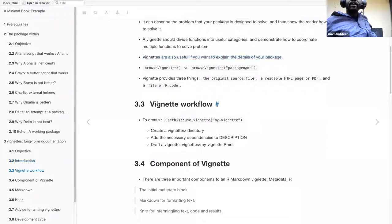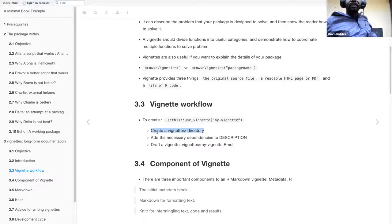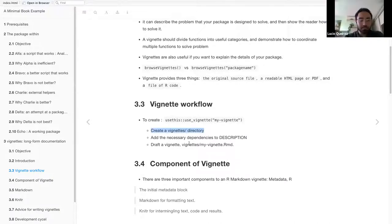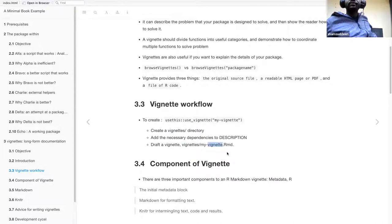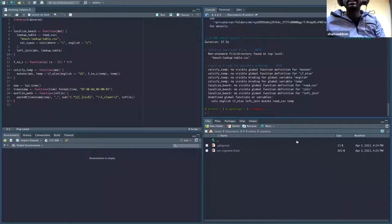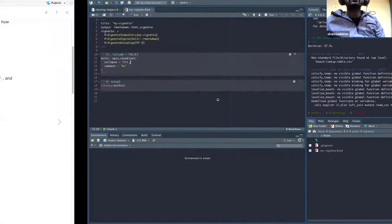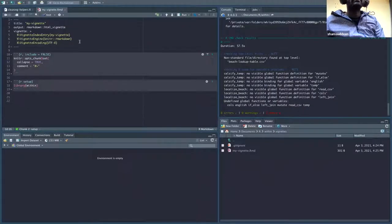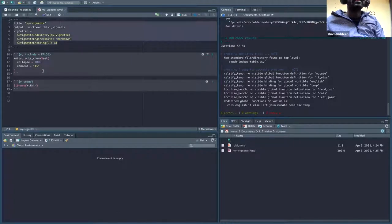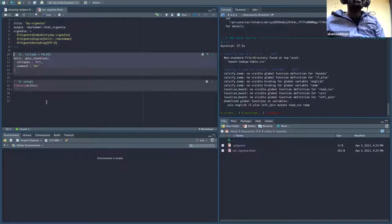To create a vignette, we use use_vignette() and give it a name. This automatically creates the vignettes directory, adds necessary dependencies to DESCRIPTION, and drops a template vignette file named my_vignette.Rmd inside the vignettes folder. When you open that file you'll see the template structure ready to fill in.